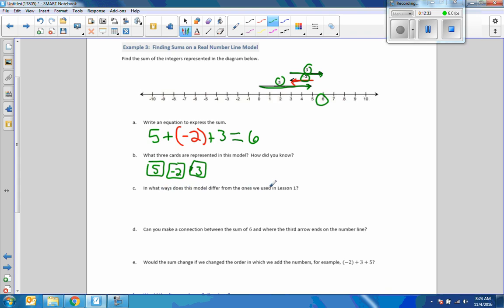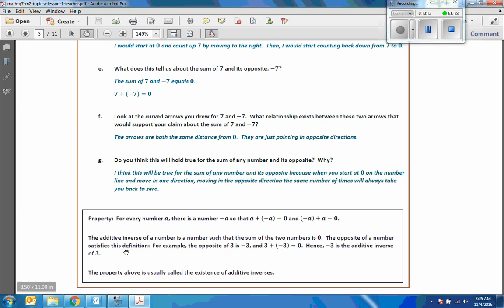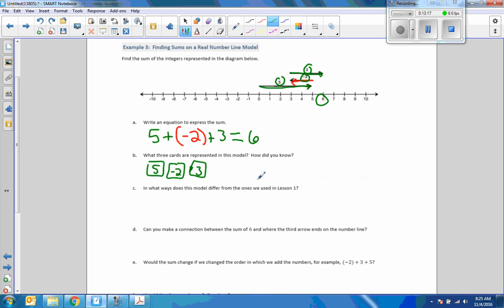In what ways does this model differ from the ones used in lesson 1? In lesson 1, we were taking the sum of 7 and its opposite negative 7 — going to the right 7 and then back to where we started. That was all about the additive inverse. Any number plus its negative gets us back to 0 — our ending point equals our starting point. So in this lesson we aren't just doing additive inverse; we're doing other numbers and getting solutions other than 0.